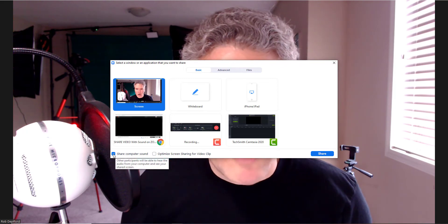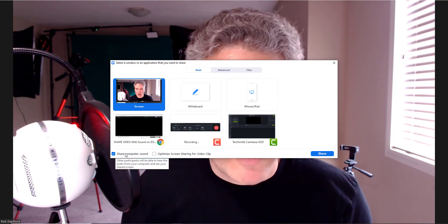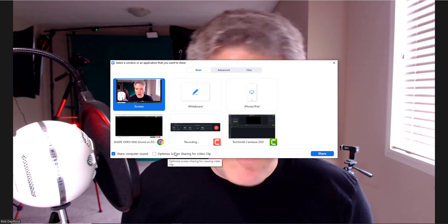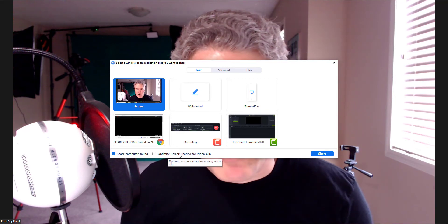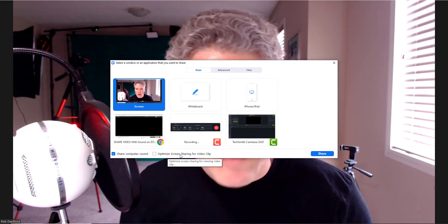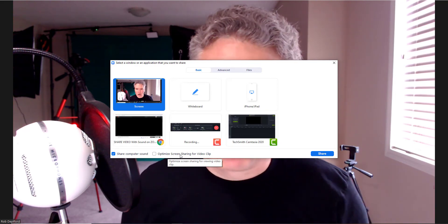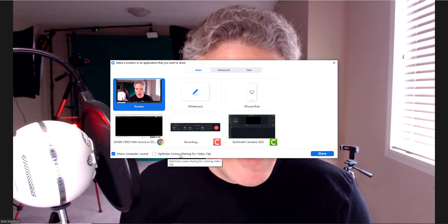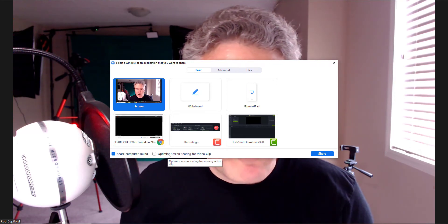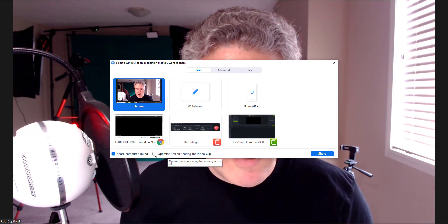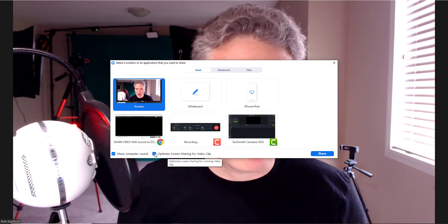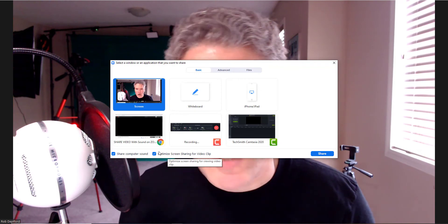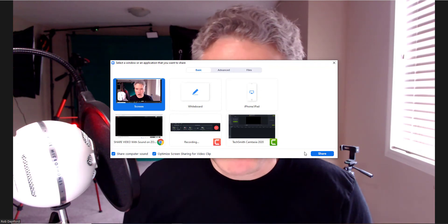We want to make sure that 'Share computer sound' is checked. The second option — optimizing screen sharing for the video clip — doesn't matter as much, but because people might be participating on different devices, we can optimize for the video clip, so might as well check that box too.